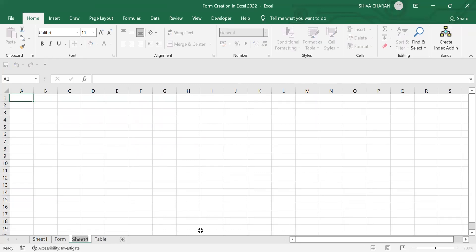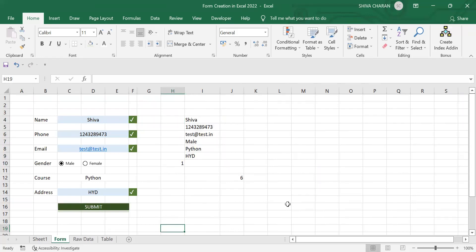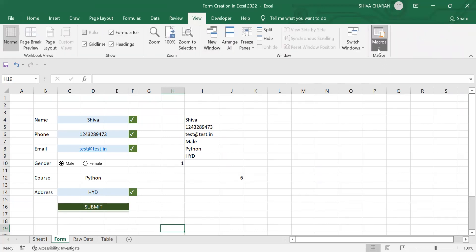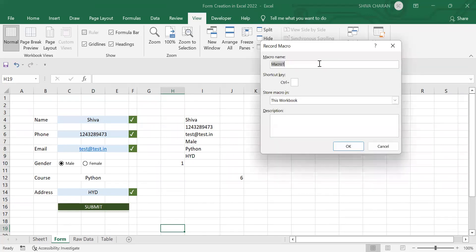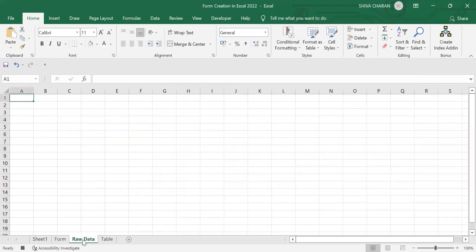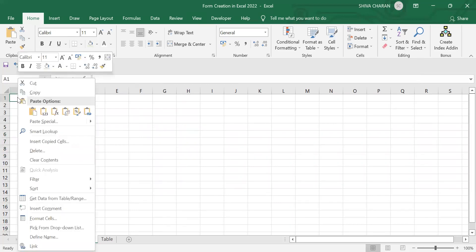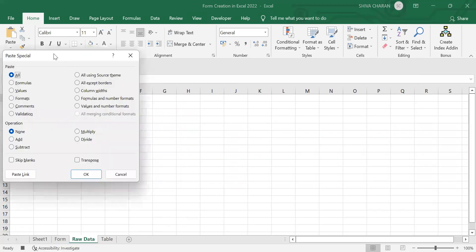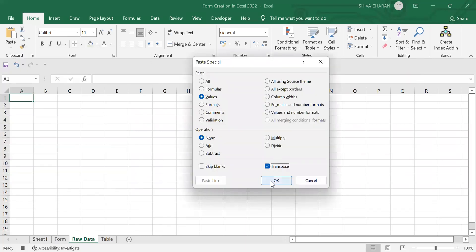We'll create one more sheet to deploy the formulas and raw data. Before doing that, let's enable macro recording. Go to the View tab, click on Macros, and click 'Record Macro.' Name the macro 'Form.' Now copy these formulas, go to the raw data cell, right-click, and use 'Paste Special' — select 'Values' and 'Transpose,' then click OK.